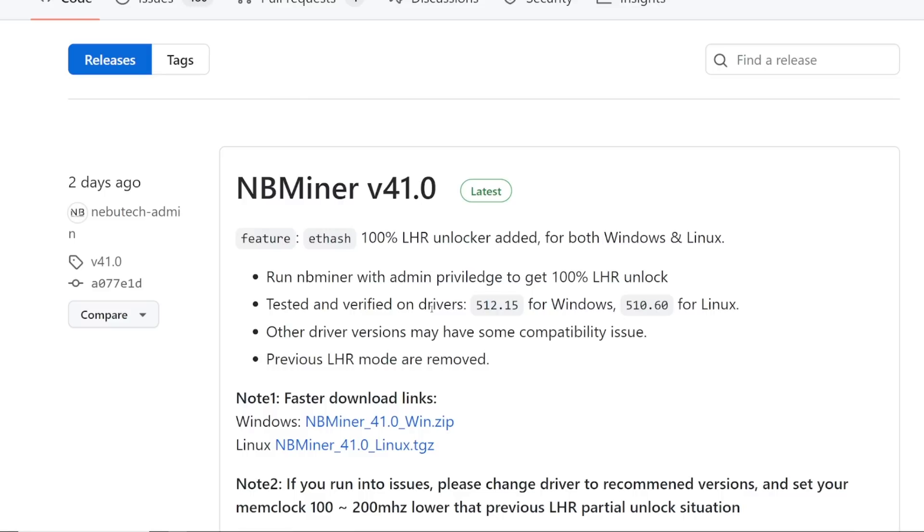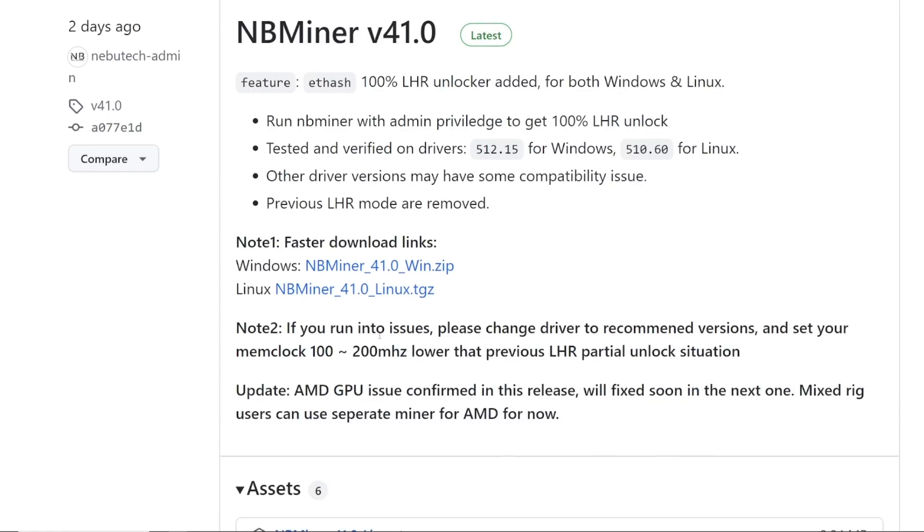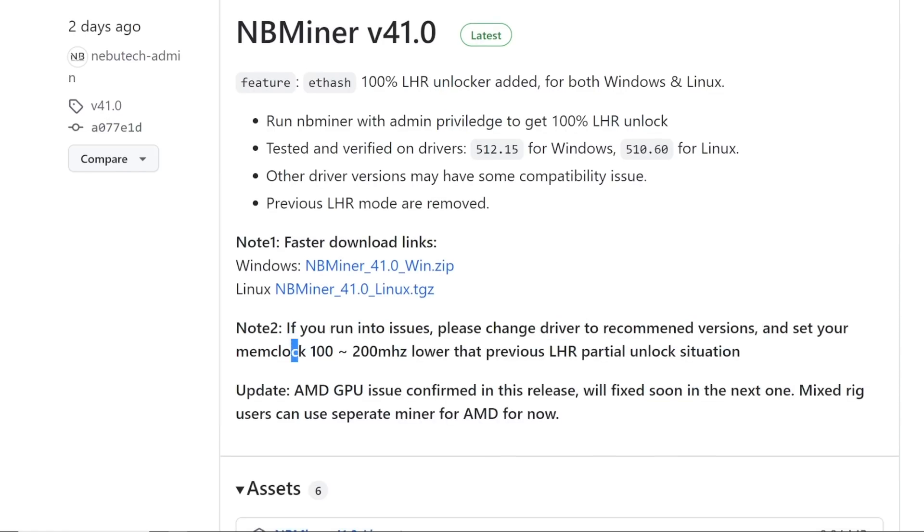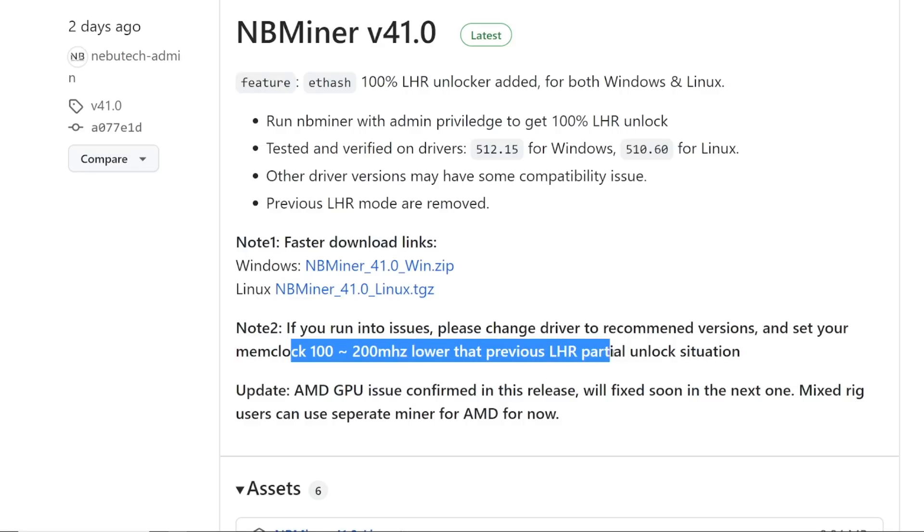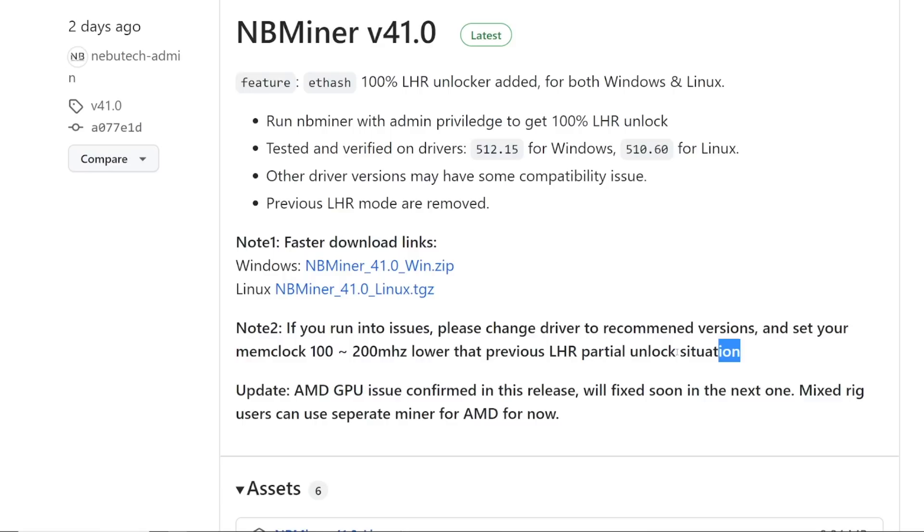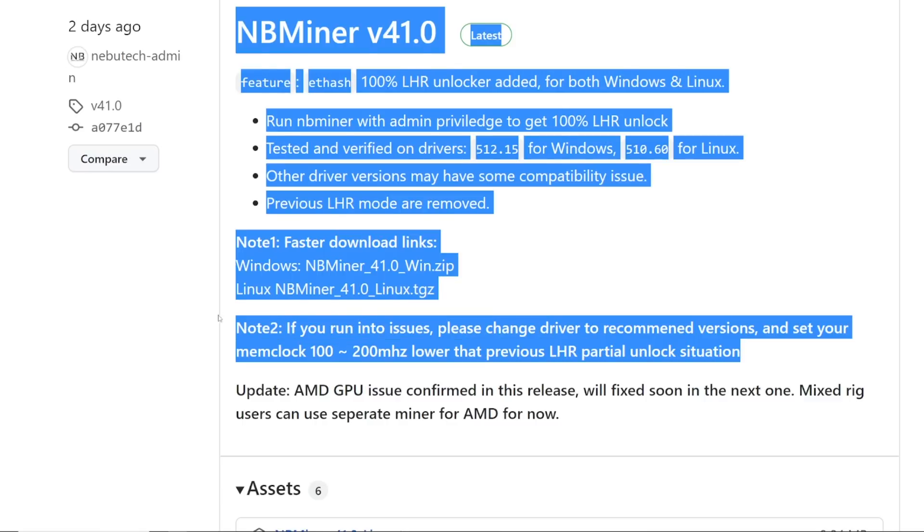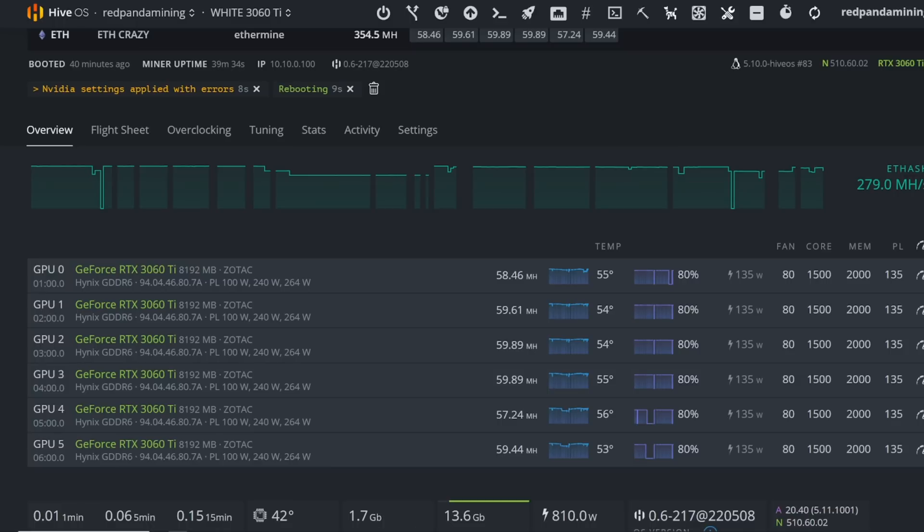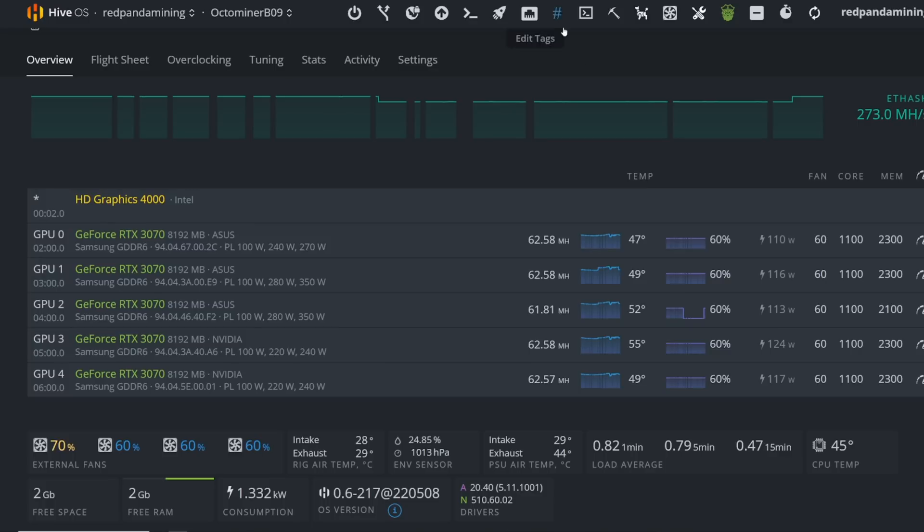NB minor does state here, if you run into issues, please change the driver to recommended versions and set your mem clock to 100 to 200 megahertz lower than previous LHR partial unlock situation. So that's literally one of the biggest troubleshooting methods for this. If you have major issues, stability issues, you just have to play with your overclocks. And that's literally, I'm still going through that.